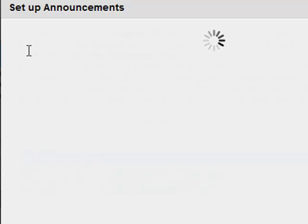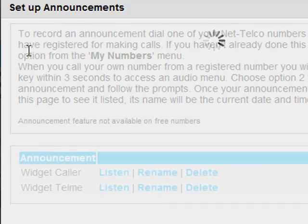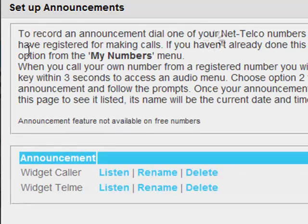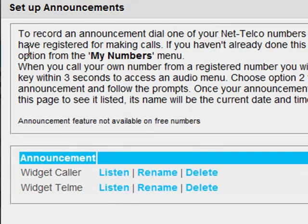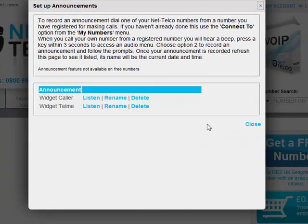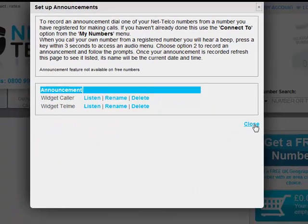As you can see, John has the option to listen to his announcements. John clicks Close to close the drop-down box.